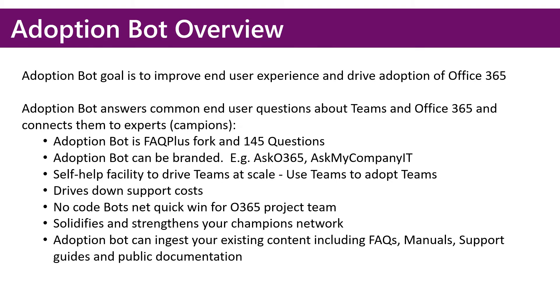Adoption Bot is essentially a fork of FAQPlus with a 145-question spreadsheet, which I'll show you in a minute.